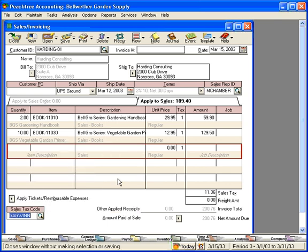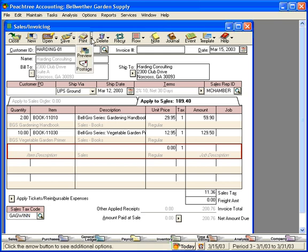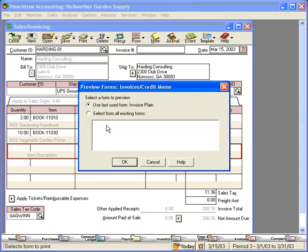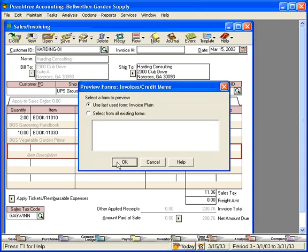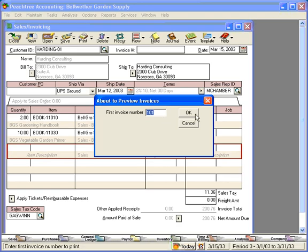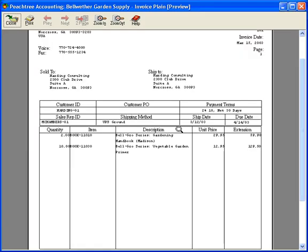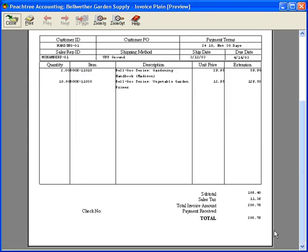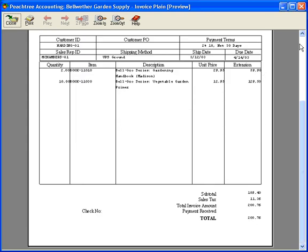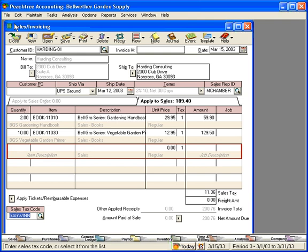We're now ready to print this invoice. We're going to pull it up on the screen so we can look at it before we send it to the printer. Preview. And here's our invoice. We're ready to send this to a customer. This address field here will show up in a window envelope. We can now mail this to the customer and get paid.